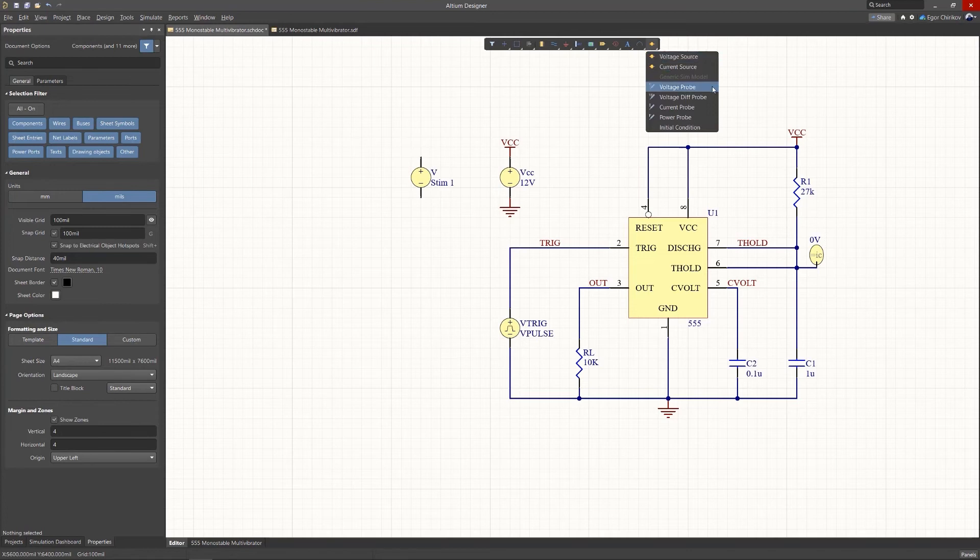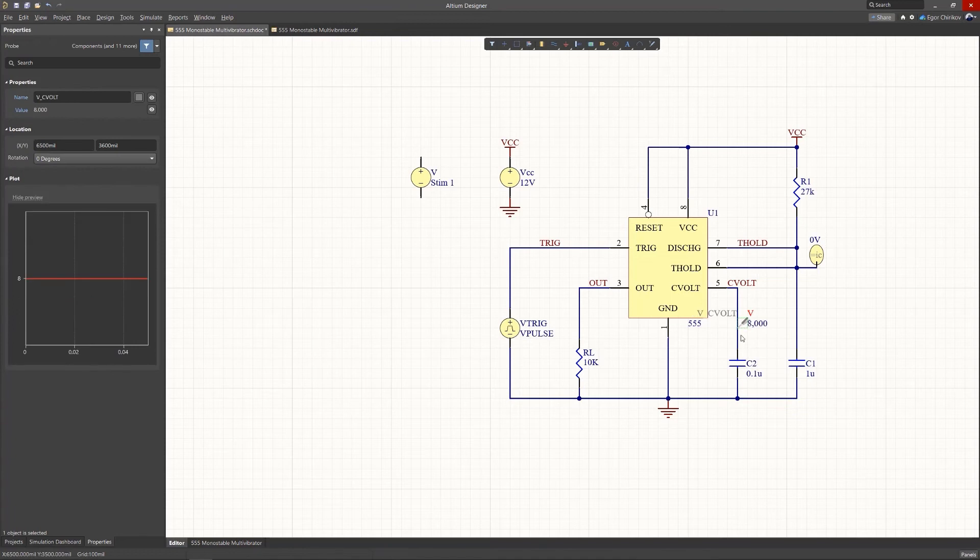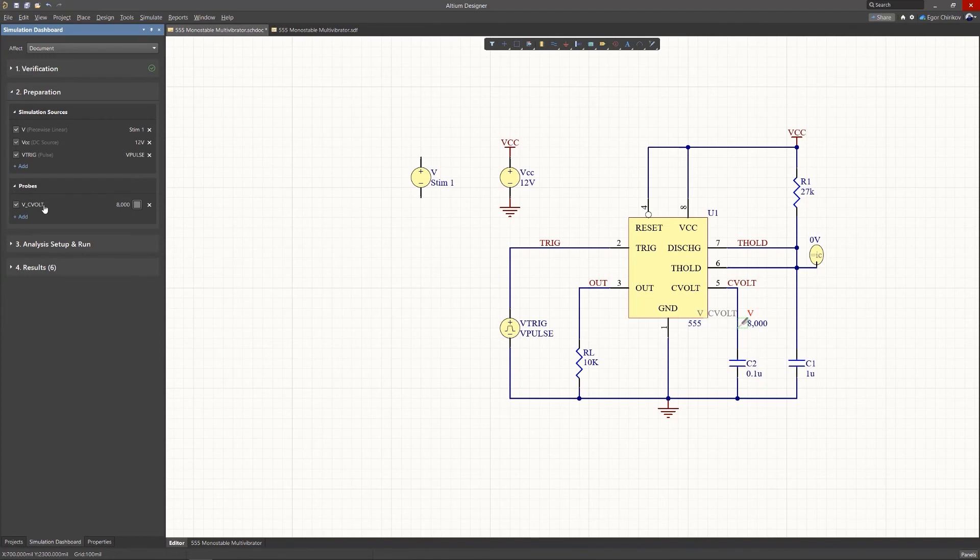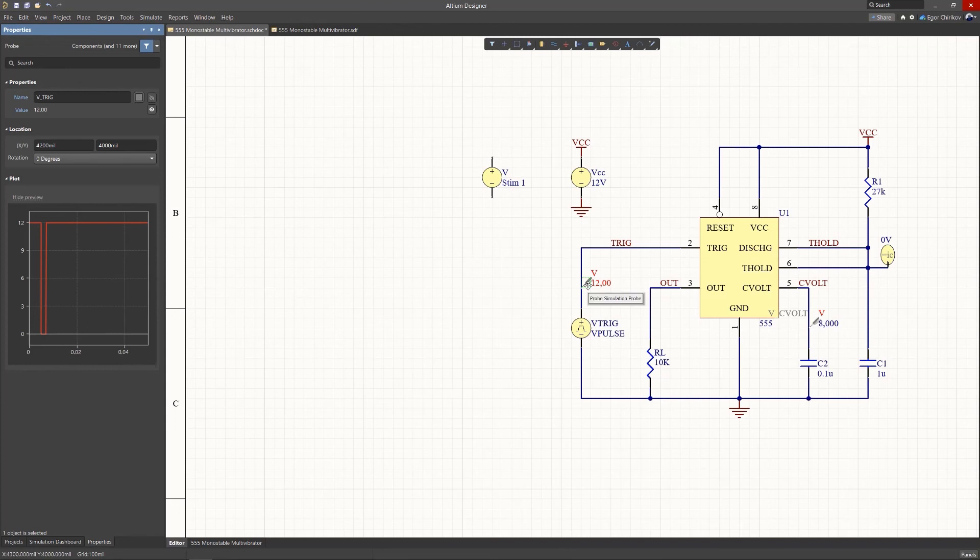Also along with the sources in the active bar are the probe tools. When you add them to the schematic, the value of the specified net is automatically determined and this point goes to the Preparations section of the simulation dashboard. In the new properties of the selected probe, a signal graph is displayed.